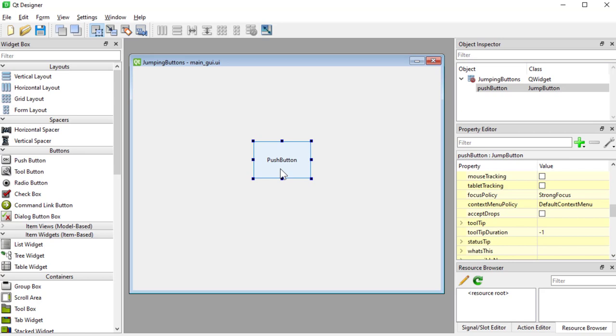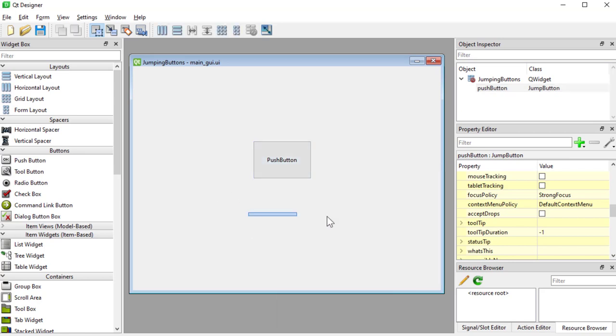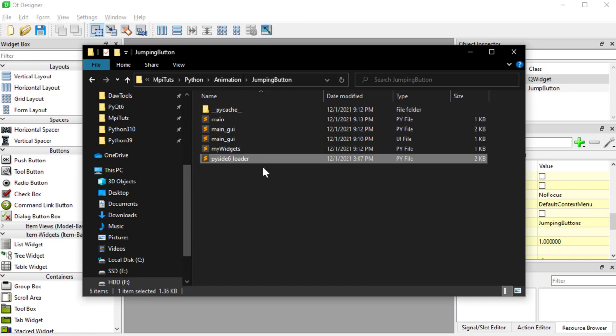So we're going to learn how to promote this push button and use our subclass. We are setting the scene for the next tutorials which will be about animation, so I'm using a structure here in animation jumping button just to clear that out for you guys.